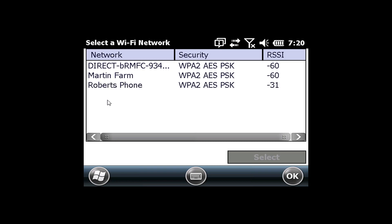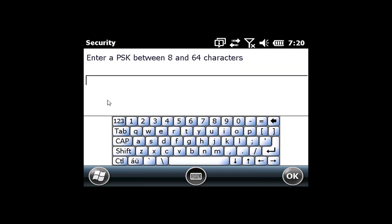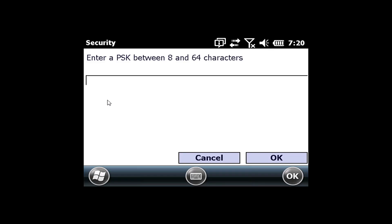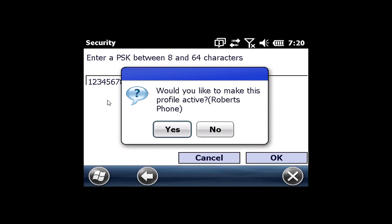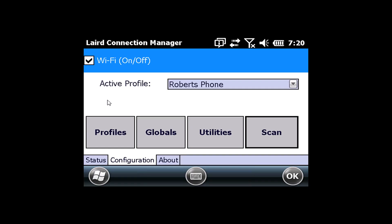Robert's phone just popped up — click, hit Select. It's asking me for my password now. I'll enter the password and hit OK. It then asks: Would you like to make this profile active? Yes, I would like to make this profile active. So there it is — I'm actually connected to it.